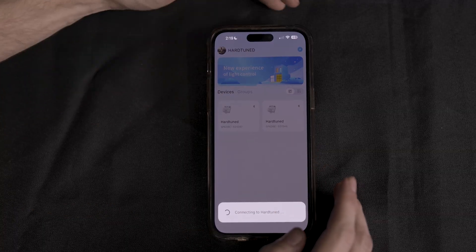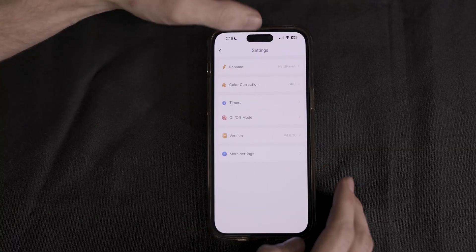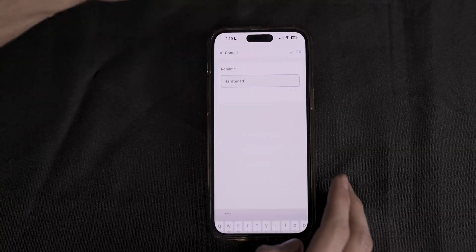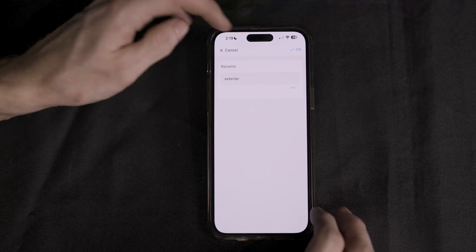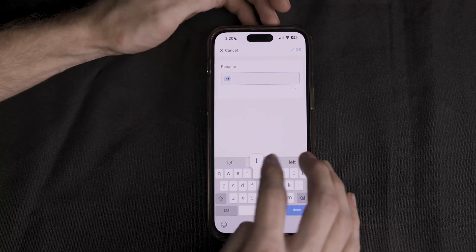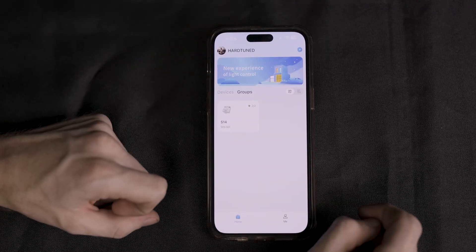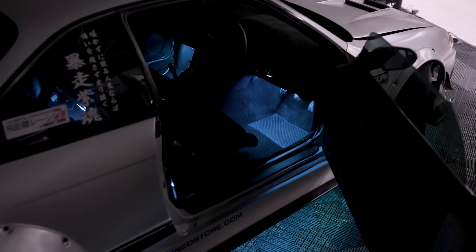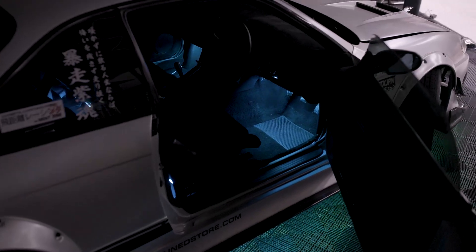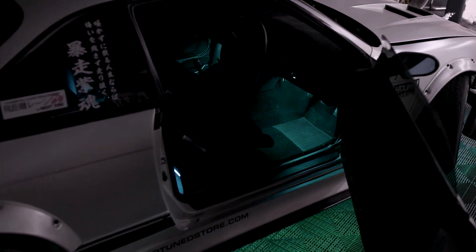You can go into each channel, then the settings, and name them interior and exterior, or left and right for ease of use later on. Then, you have your group. This will control your entire kit as a whole. If you have an interior kit, this will synchronize your interior and exterior.